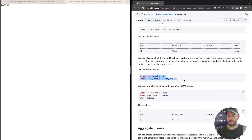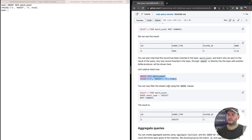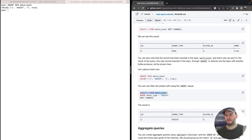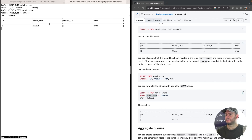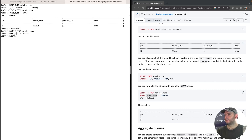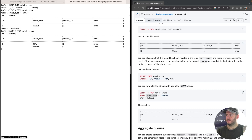Now we're going to add an assist. We can also do filters on streams — we can SELECT from the stream WHERE the event type is 'assist', for example, so we should only see assists and not goals. We see only assists. If I remove that condition, we'll see both goals and assists, just as expected.